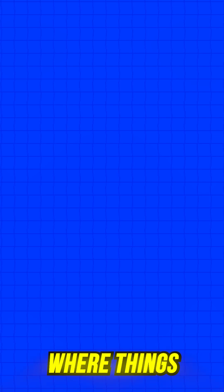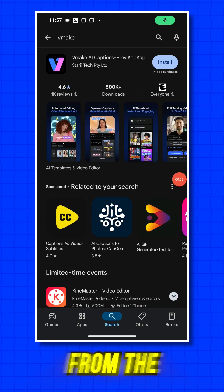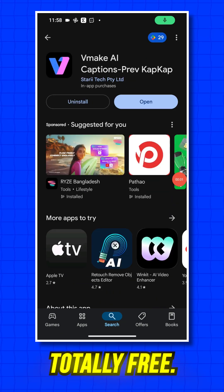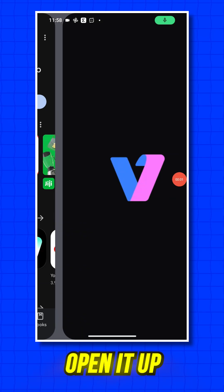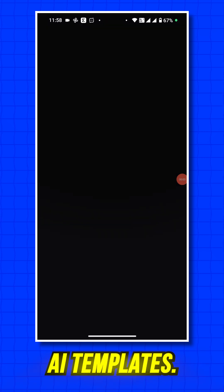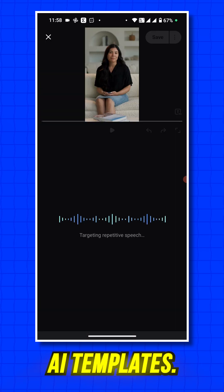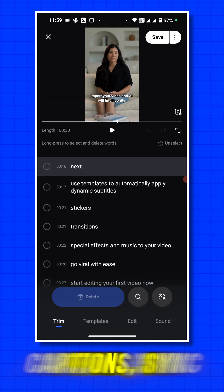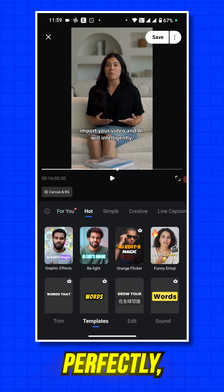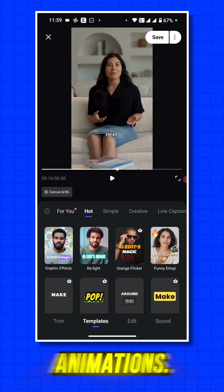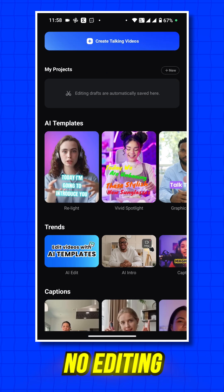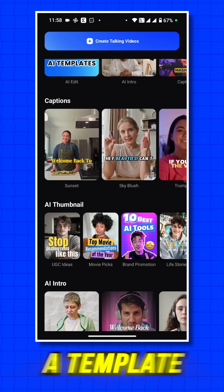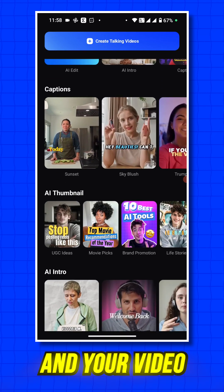Now, let's talk about the app — the fun part. Here's where things get interesting. Download the app from the Play Store or App Store, totally free. Open it up and you'll find the magic AI templates. This AI will automatically edit your video, add captions, sync everything perfectly, and even turn text into stunning animations. No editing skills needed — just pick a template, and your video is ready.